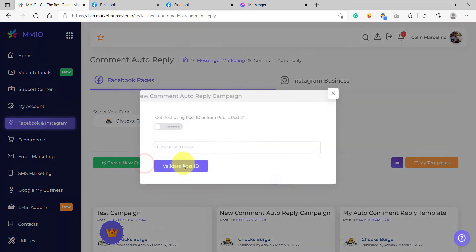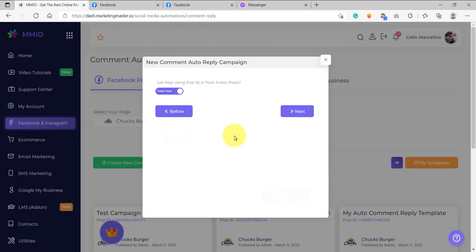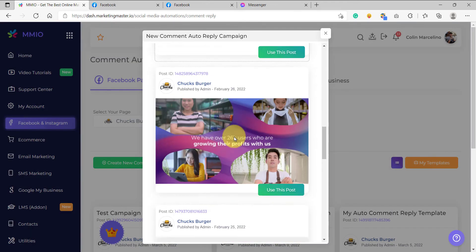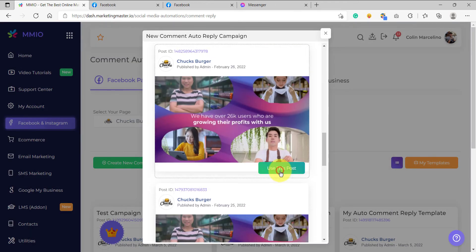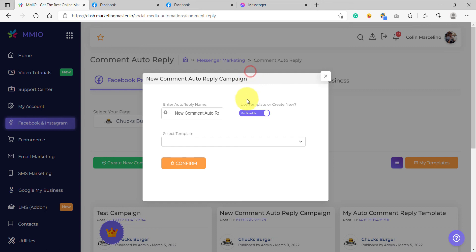So let's create a new comment auto reply here. I'll use the post that was already existing on my page and use this post. Now, since I want to use a template for this campaign, what I want to do is enable this switch and after that,